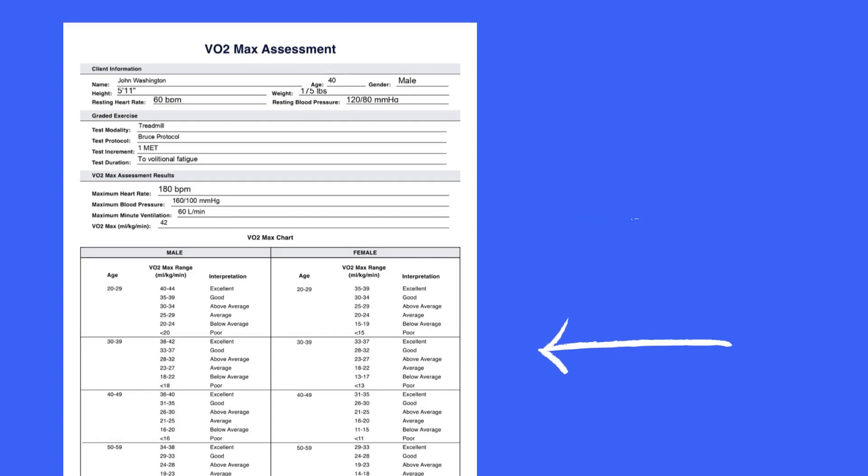Scan the chart under the correct gender and age to find the interpretation of actual results.